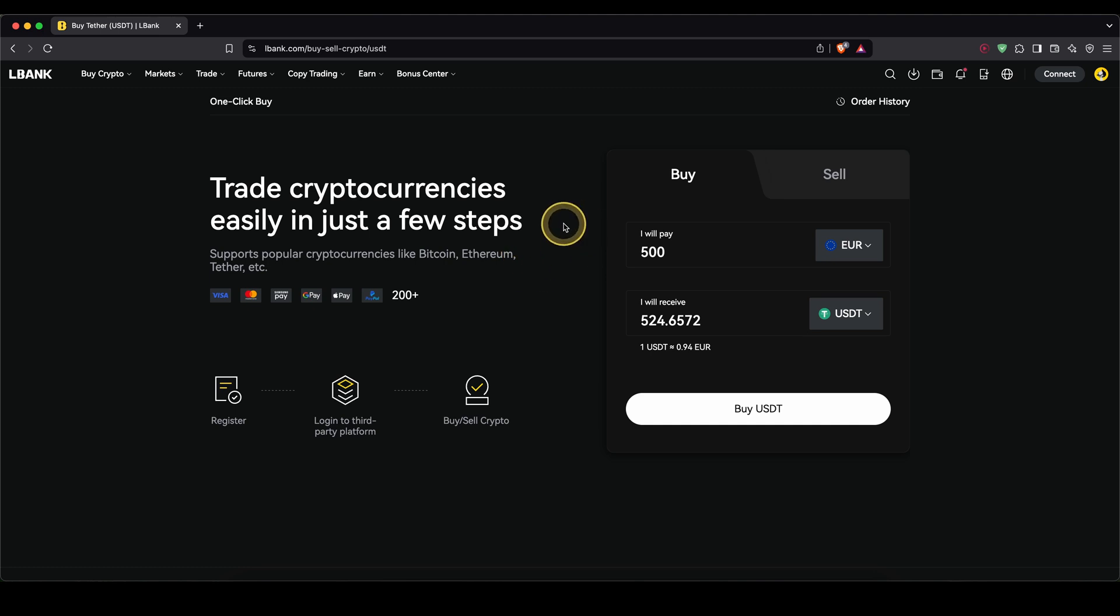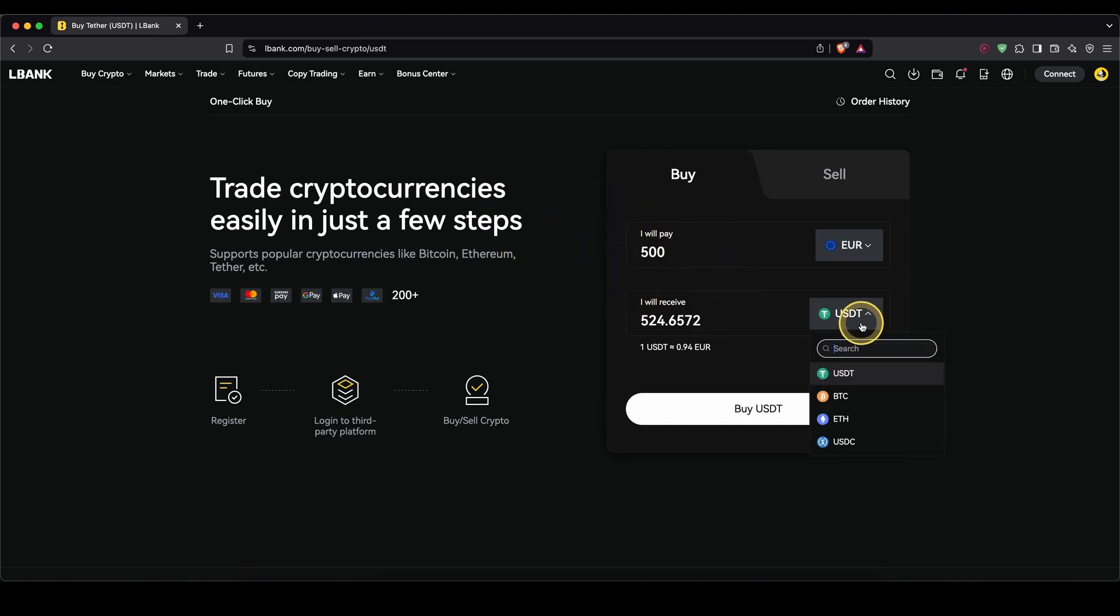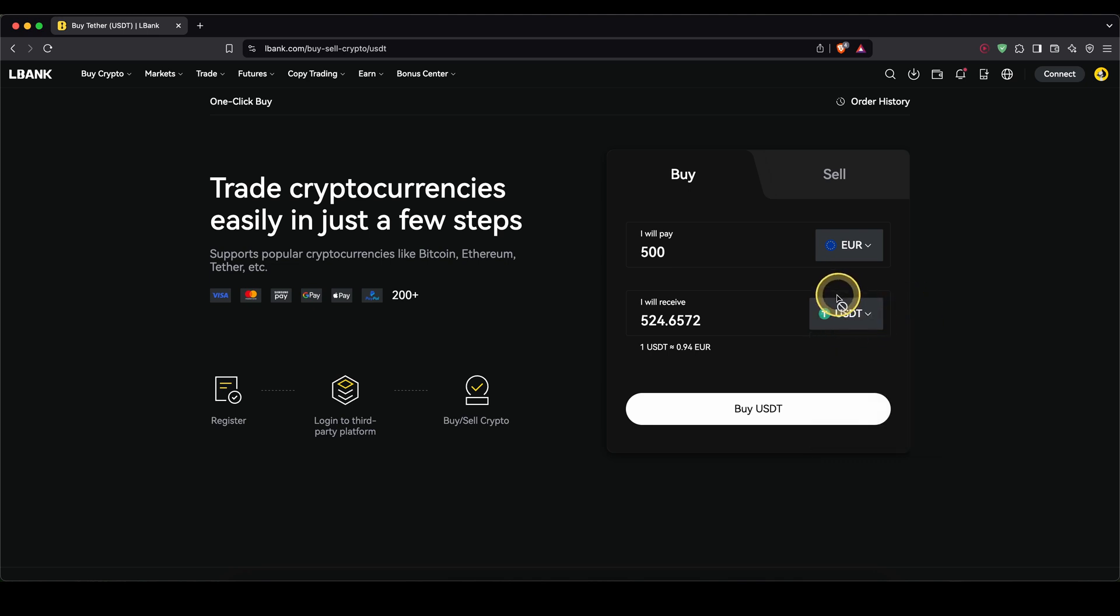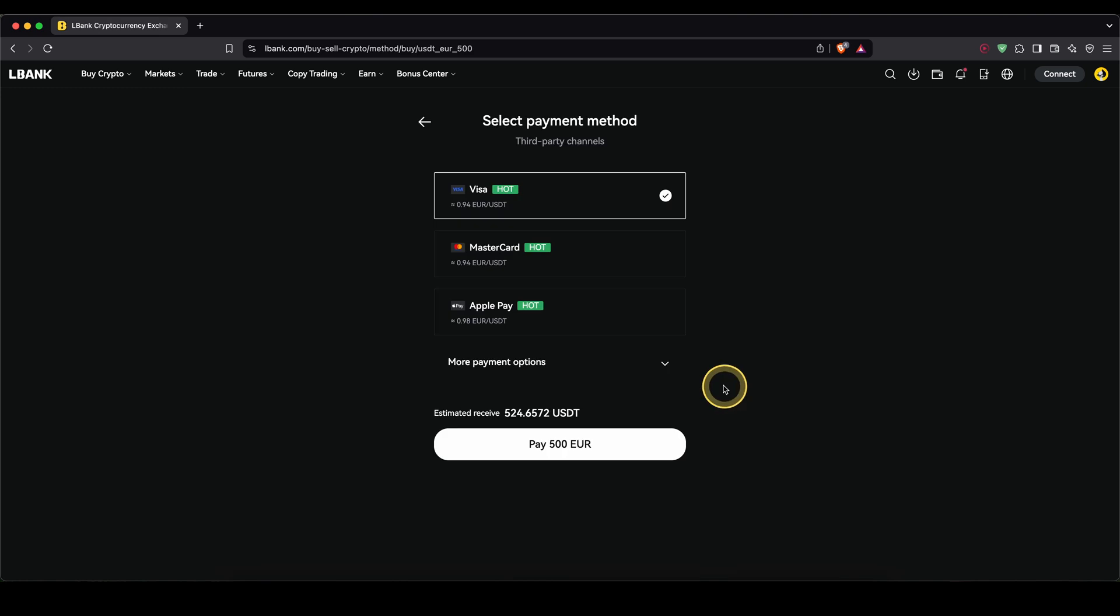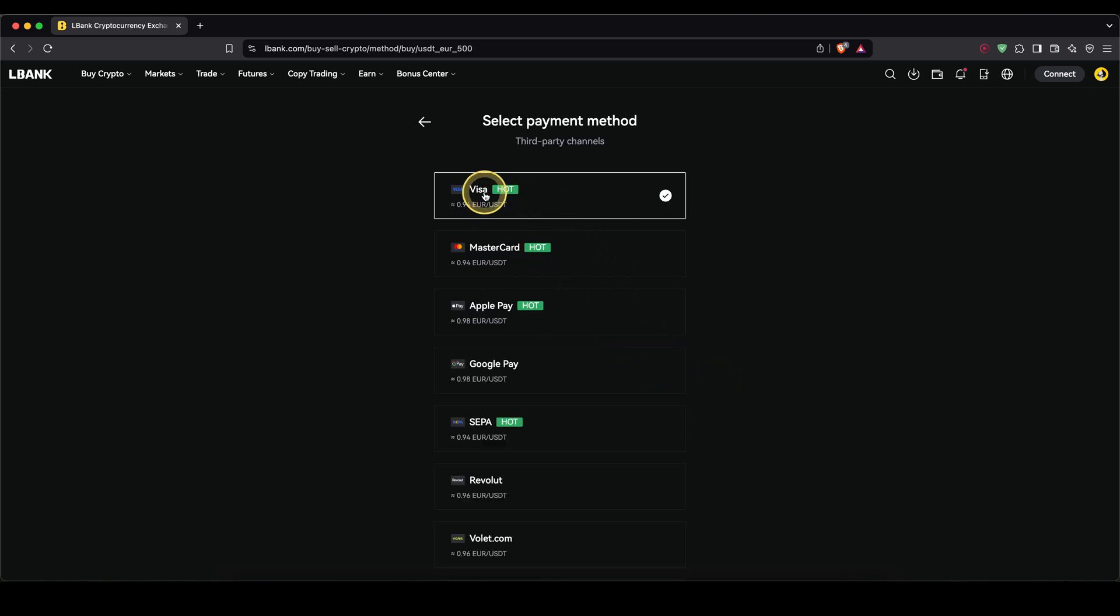What it will do is it will buy a cryptocurrency with your money and then you will have it credited here on your account. So down here, I recommend you to choose USDT because eventually we need it in USDT anyways to trade on here.